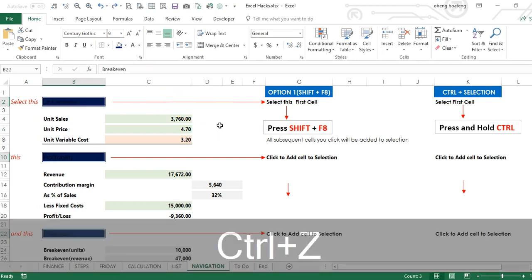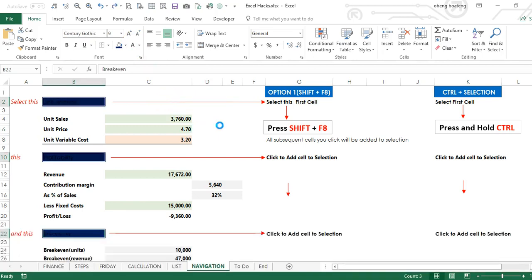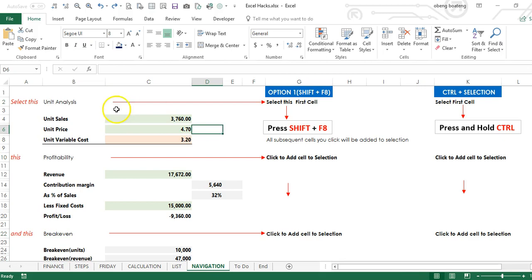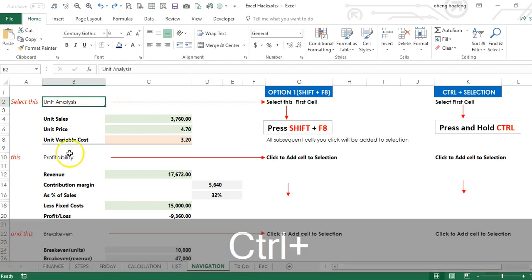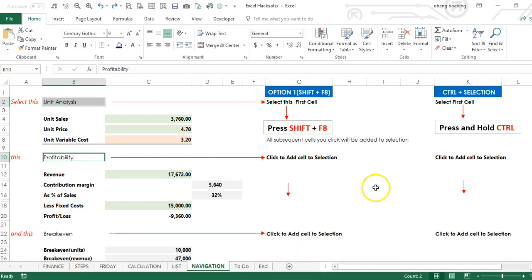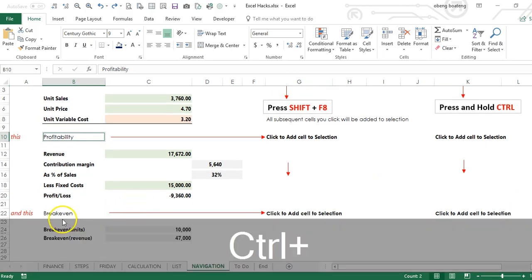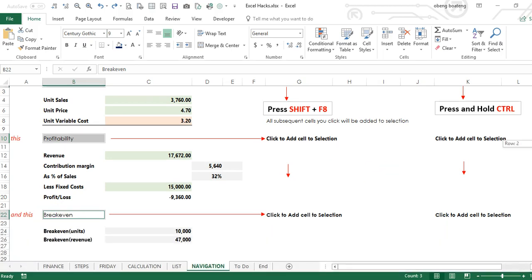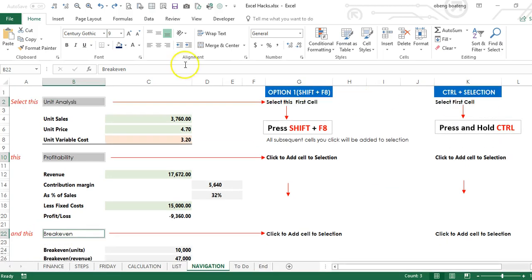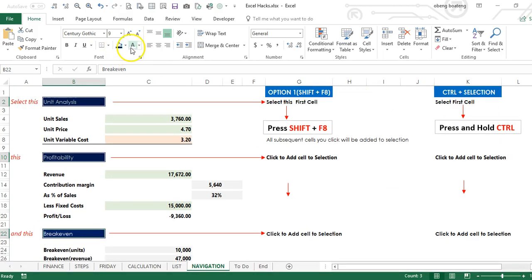Another way to do this is to select the first cell and hold down the Ctrl key and select subsequent cells. So again, apply formatting to these cells together.